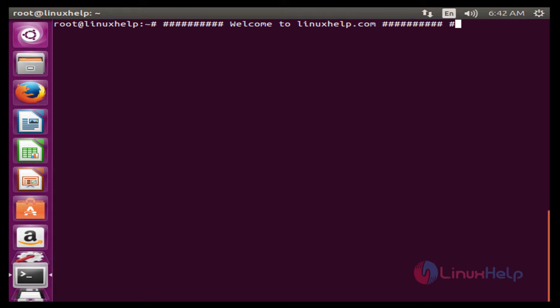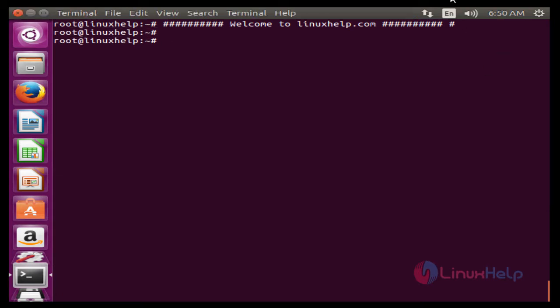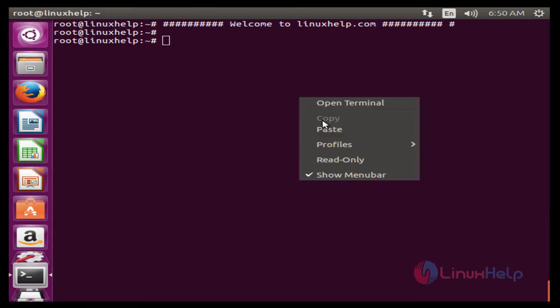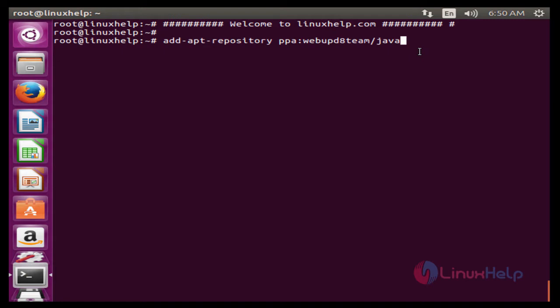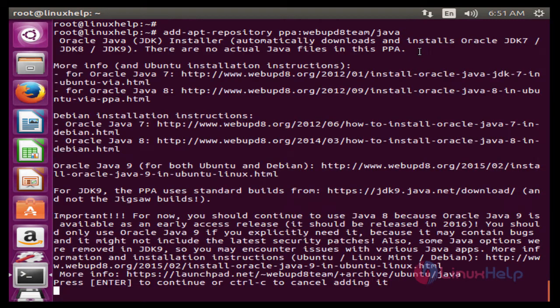Before going to install RubyMine, first we need to install Sun Java JRE. The command is add-apt-repository ppa:webupd8team/java. This command is used to add the PPA for Java. Now enter to add. Press enter to continue.